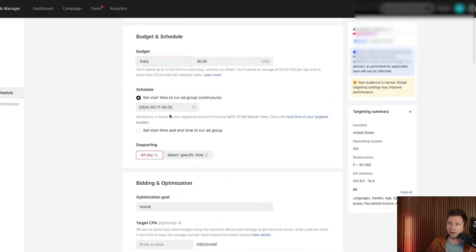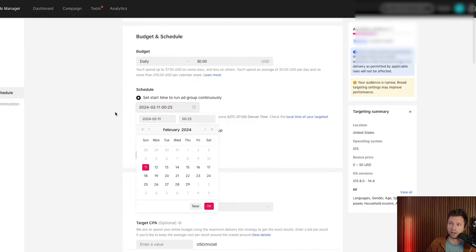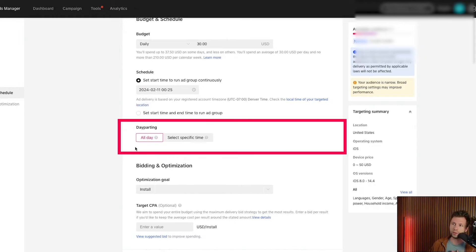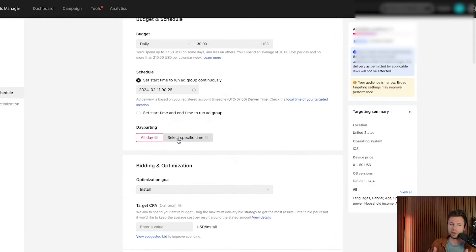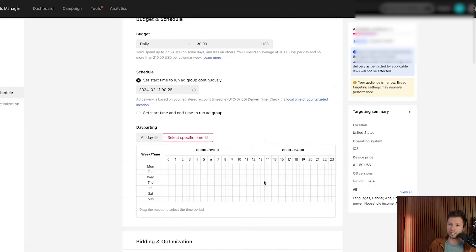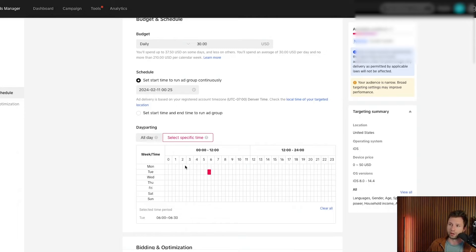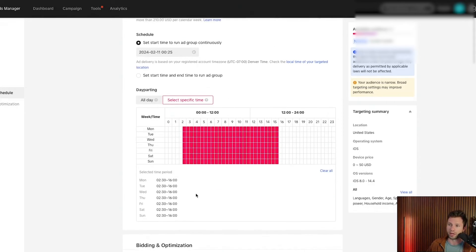You can set a start date and end date. For day parting: for example, if you have a sleep app, you could run ads only between midnight and 6am. Generally, unless you have data telling you otherwise, you'll want to run all day. If you wanted to run only during certain hours, you can block those out here — but we're going to clear that and run all day.